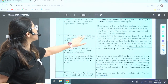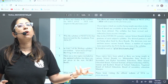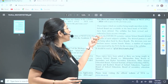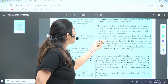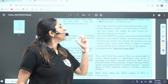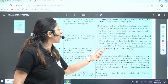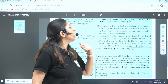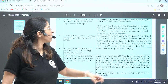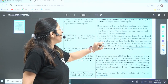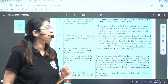Why was the NEET UG syllabus revised for the academic year 2025? Because during the COVID-19 pandemic, various school boards deleted portions of each subject's syllabus, and those deletions were never restored. The deletions were not uniform across various boards, and hence a number of requests were received by NTA for the revision of the syllabus.